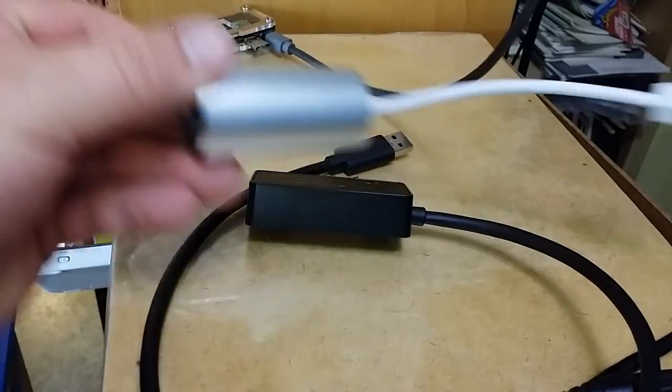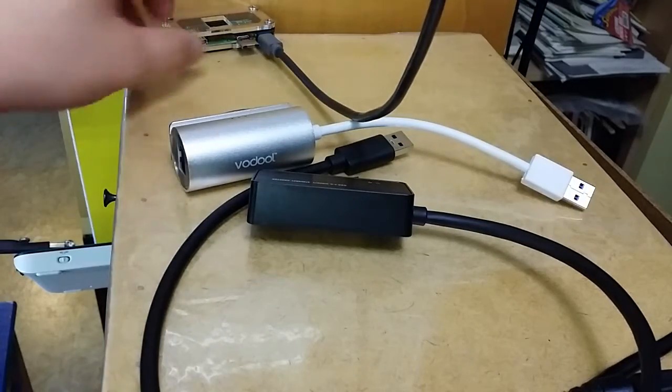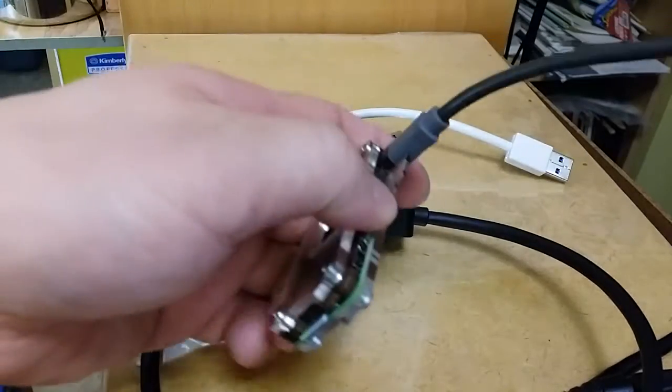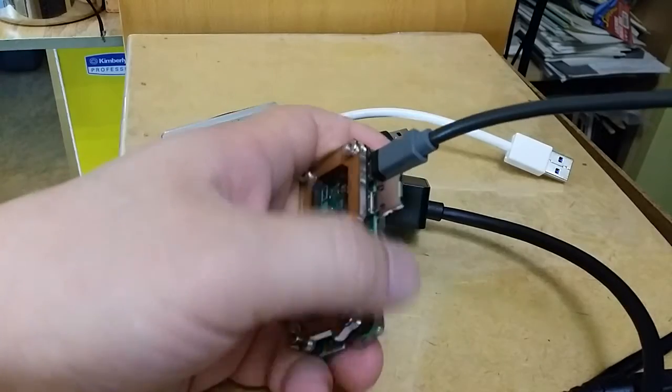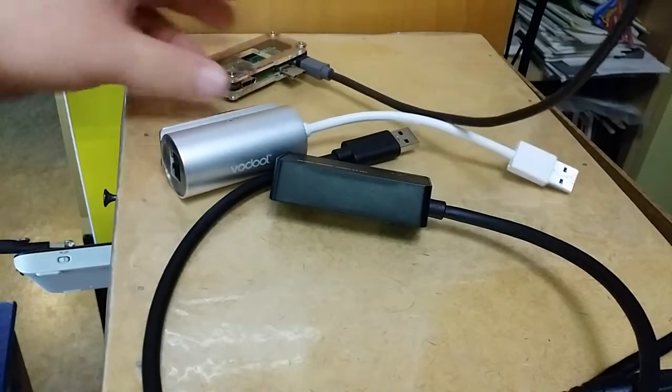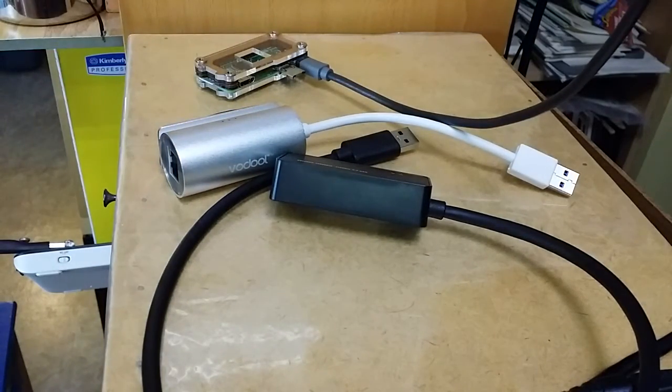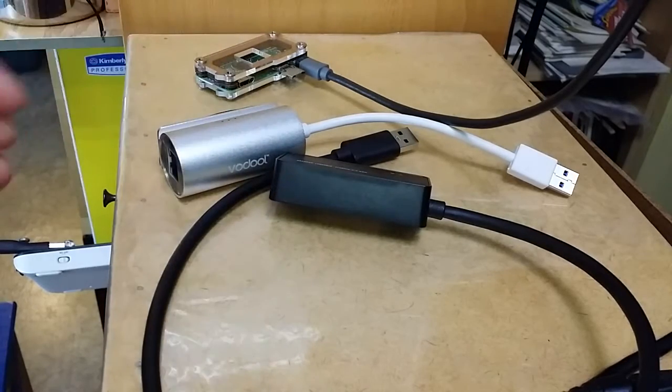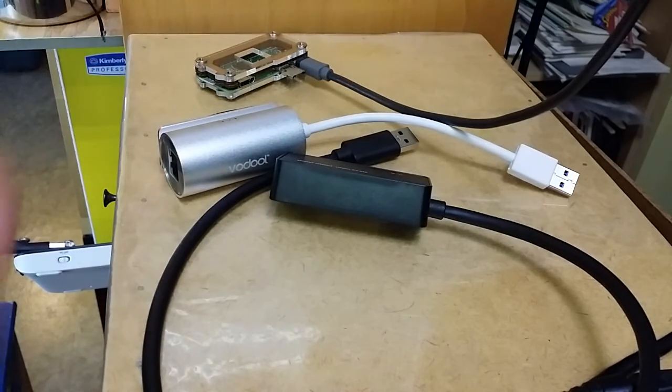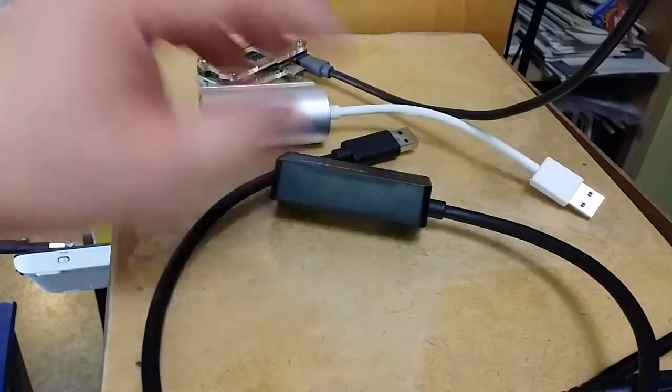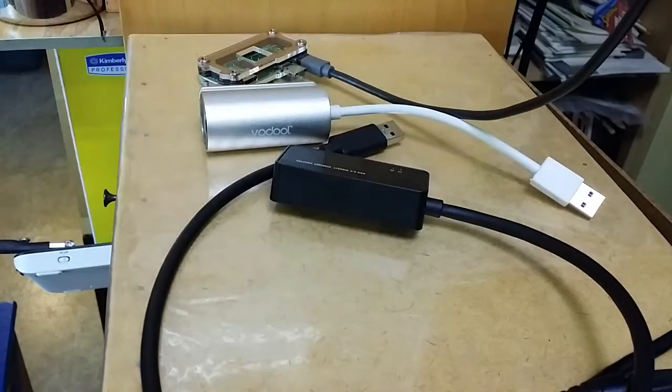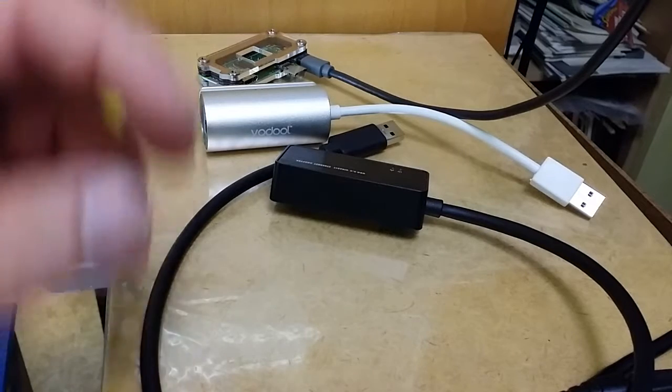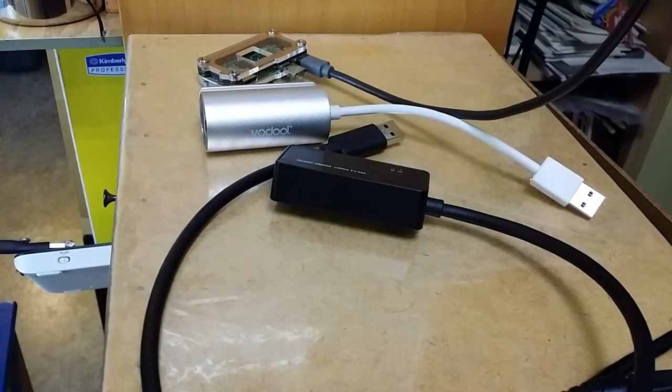You just plug it into an OTG adapter and into the Raspberry Pi, download the latest Raspbian, boot it up, and it works right away. It will go through DHCP and obtain an address. Let's boot it up and watch.